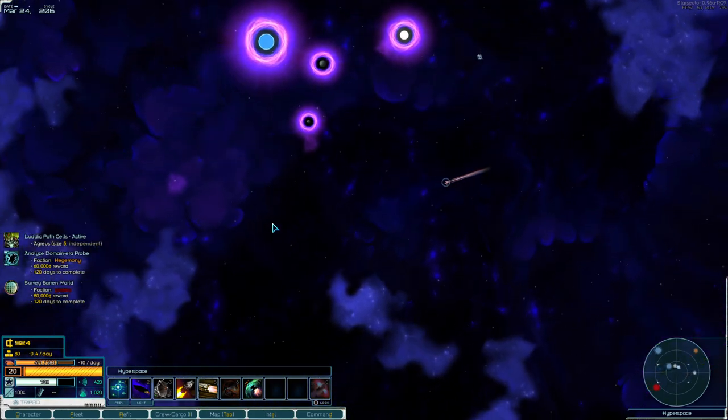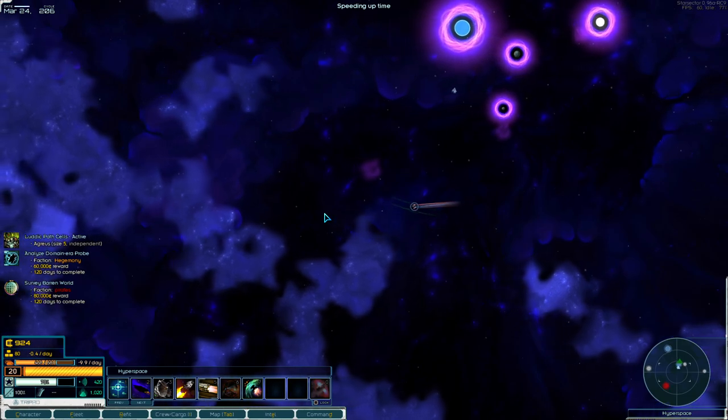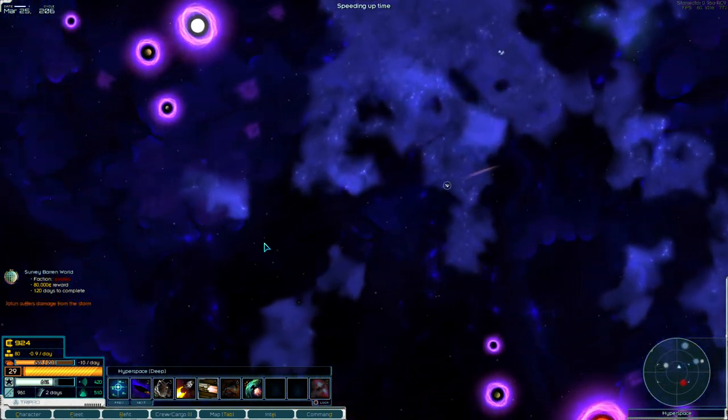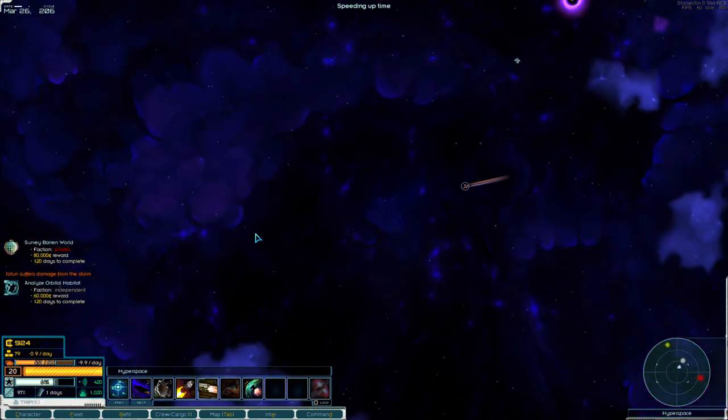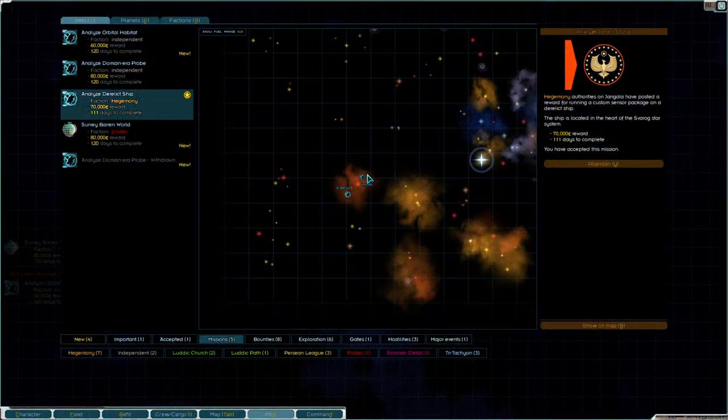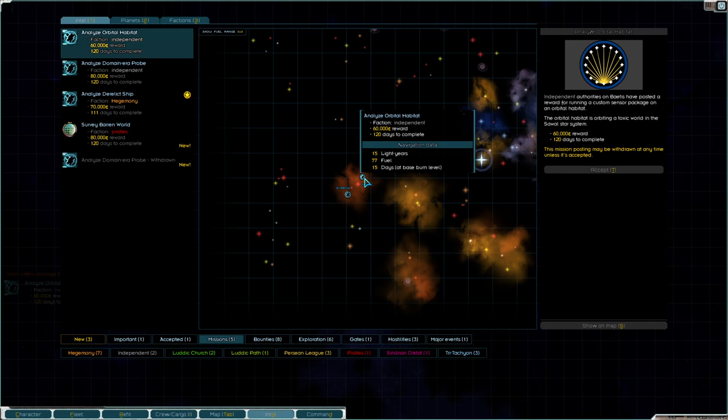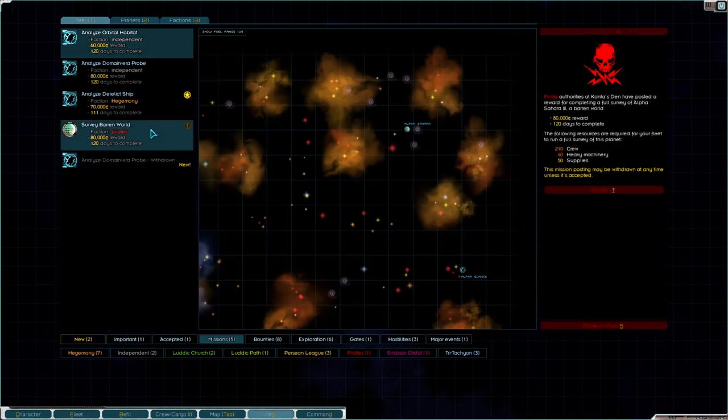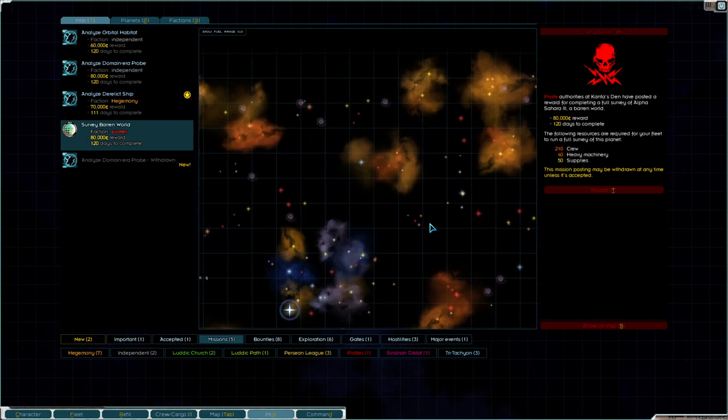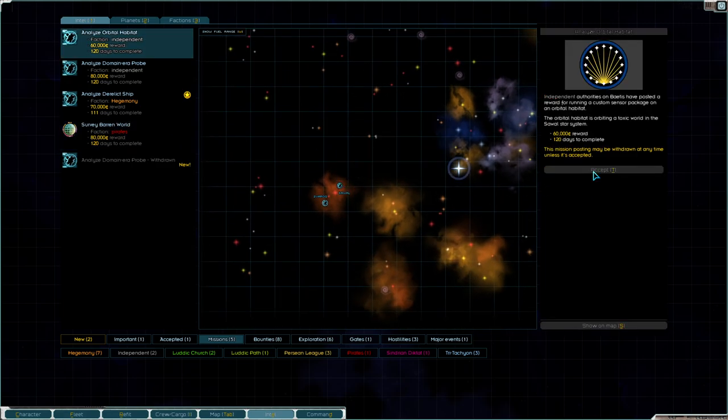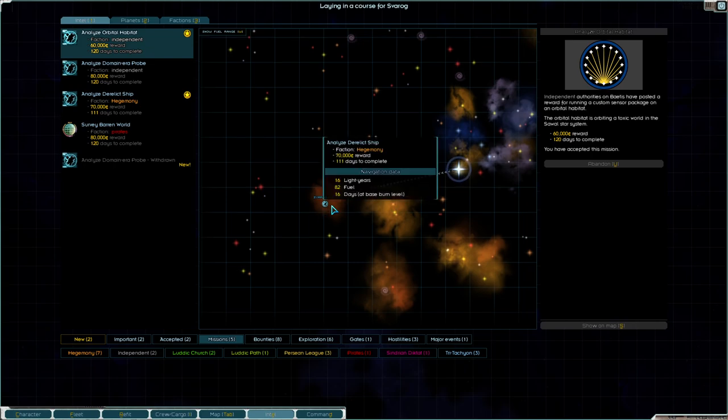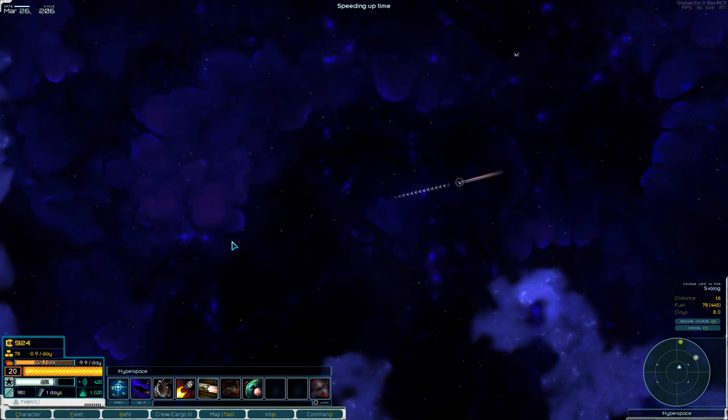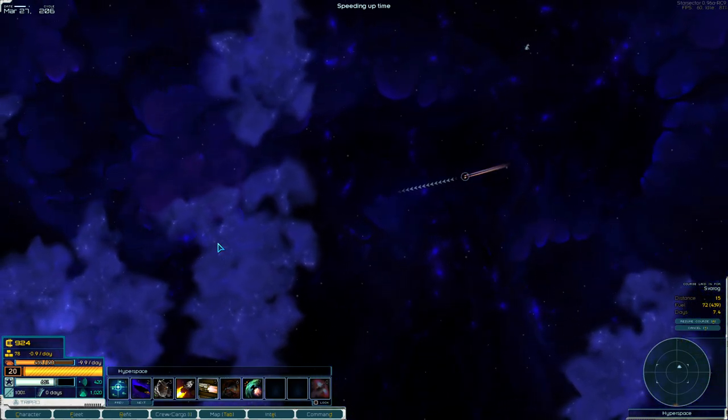As you travel around the inhabited systems, you get close enough, you'll get more missions that are available. Analyze orbital habitat. Okay, there's one more here. 60,000, that's great. And it'll tell you what the requirements are. Like if you're trying to analyze a system, you need lots of crew and at least 40 heavy machinery. But we can definitely do this one. I'm still gonna head to the furthest one. We'll go there first. Like for now, I'll show you the journey. When you travel through these clouds, if you travel fast enough, it can actually speed you ahead if you get hit. But it does damage you.